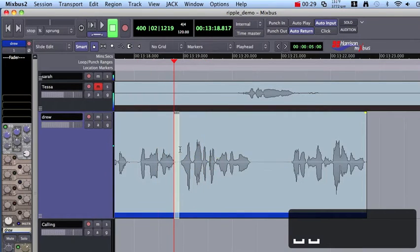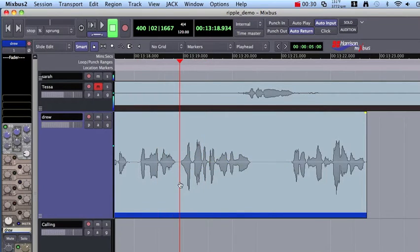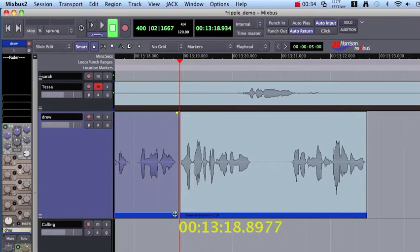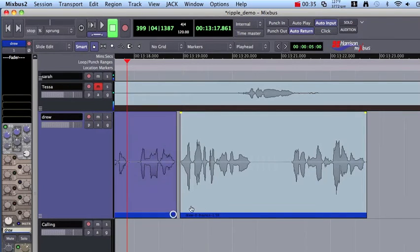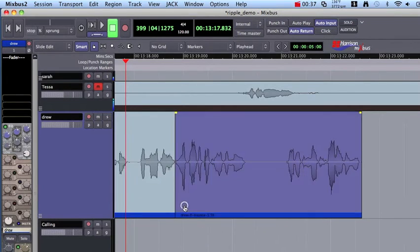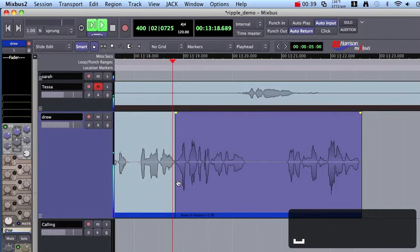so the normal way without Ripple Edit Mode would be to split the audio there, trim this piece back, and then move over and make a crossfade. It may just look like a picture of a moon.